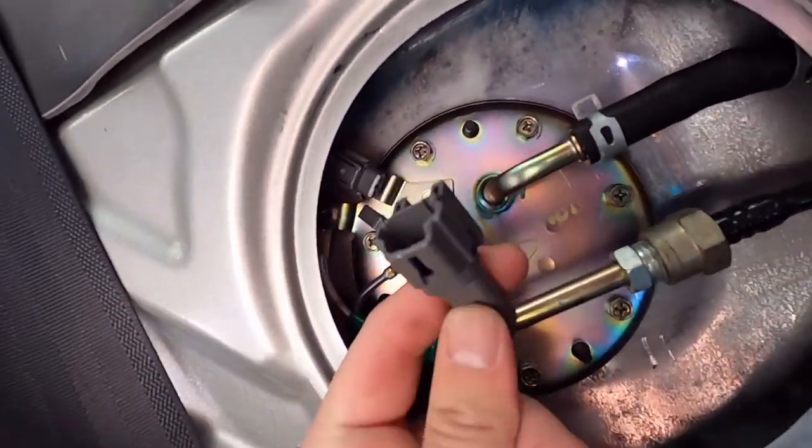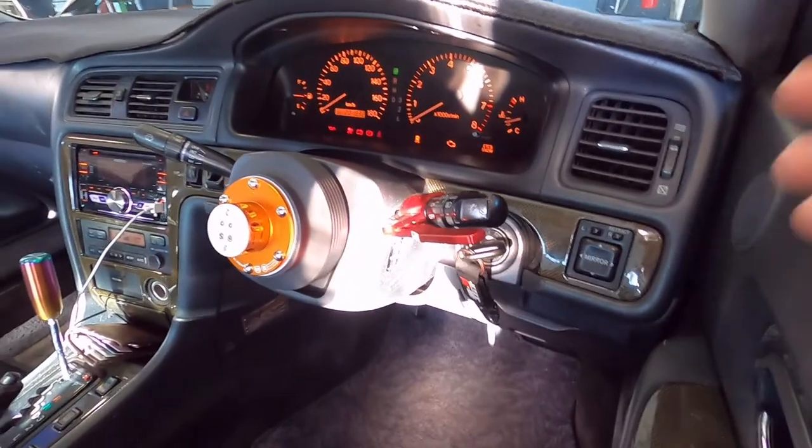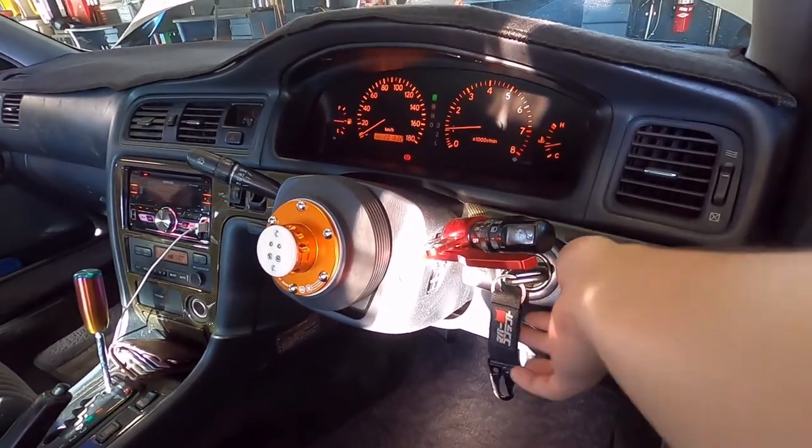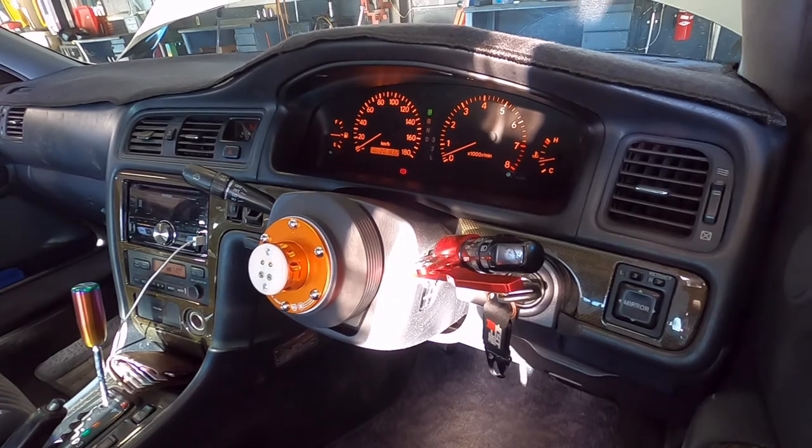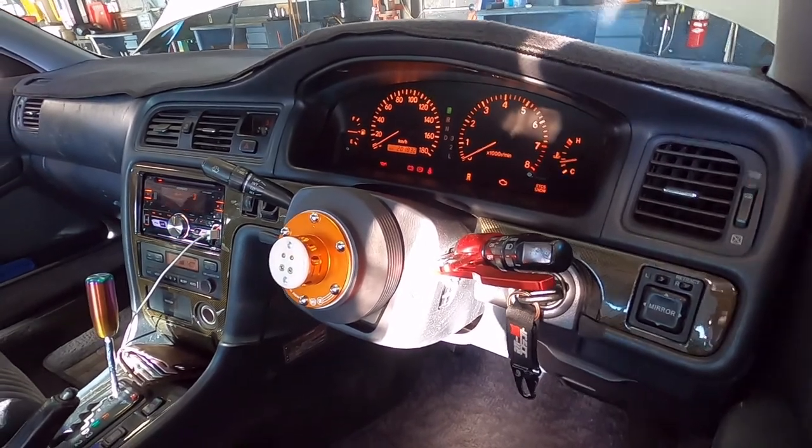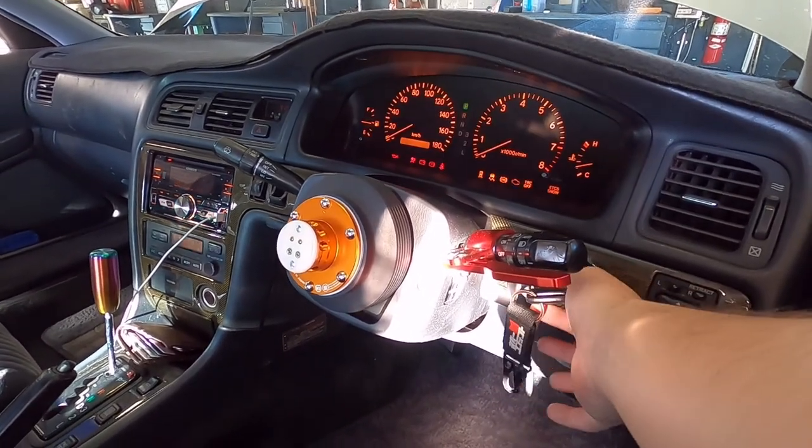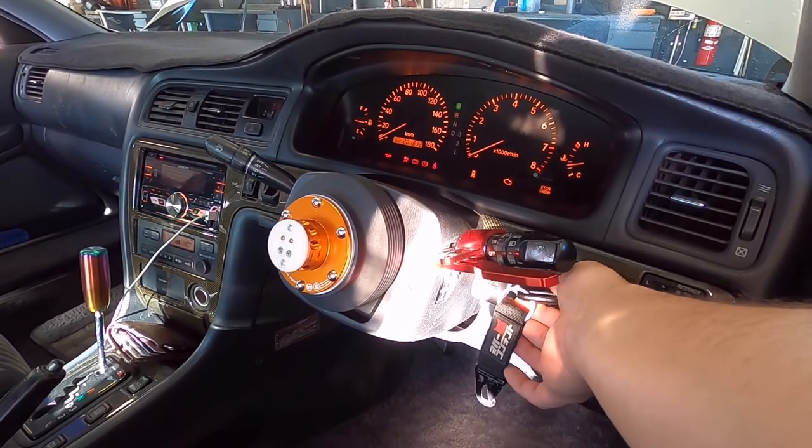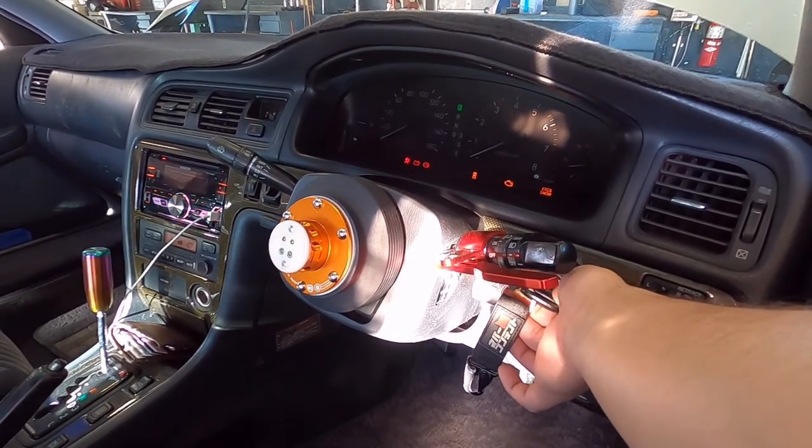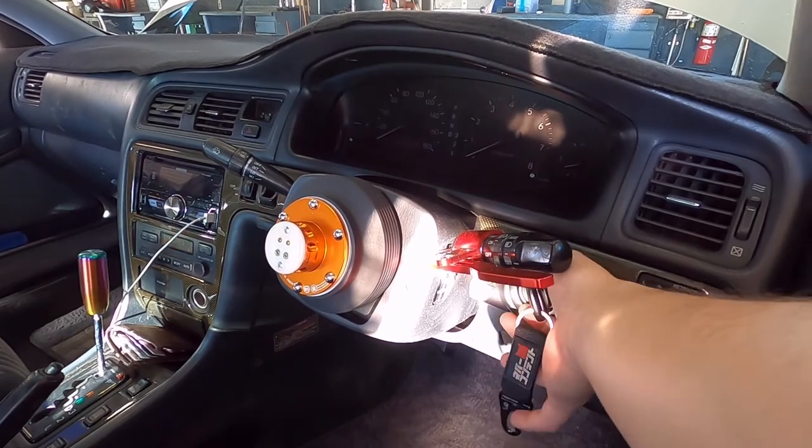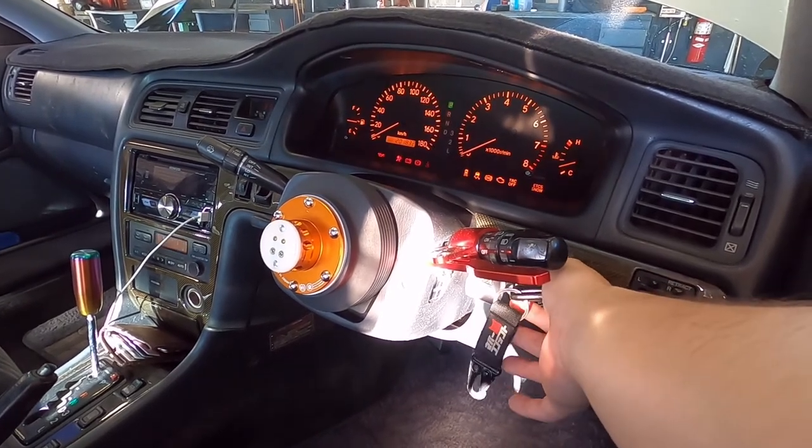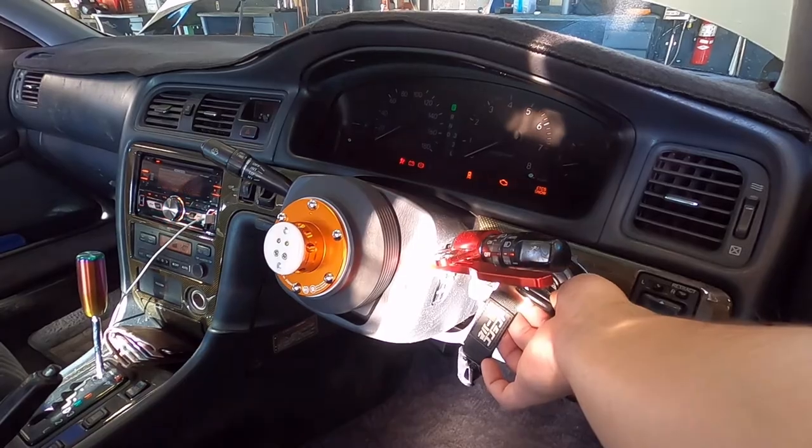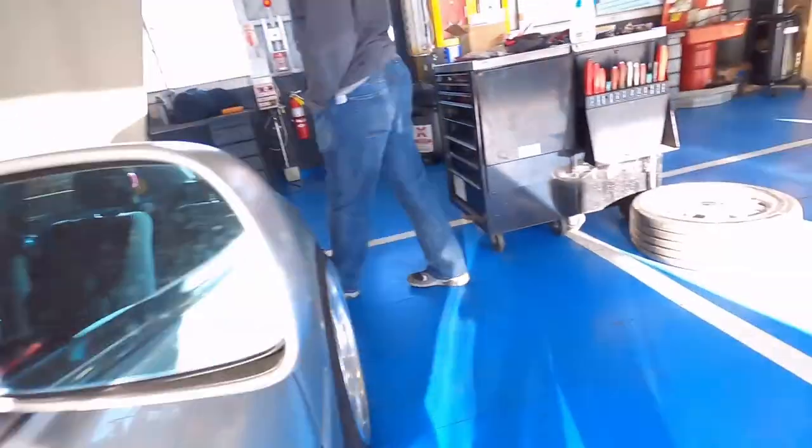Boom, unplug that bitch. And then it's going to die out because there's no fuel going to it. That was all the fuel on the lines. And then one more time. And then one more for good luck. Fire.